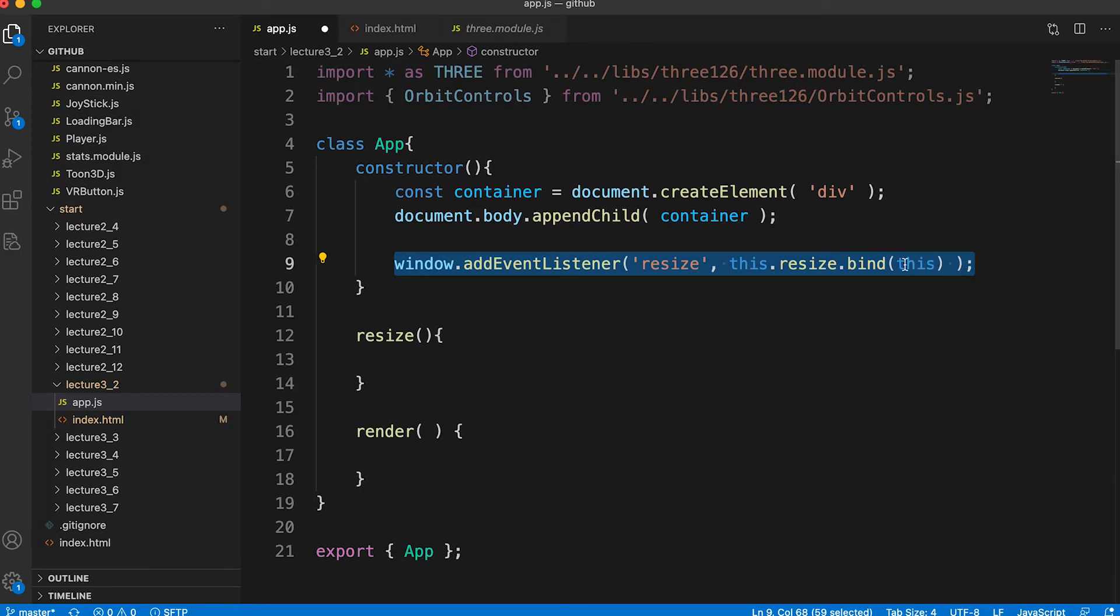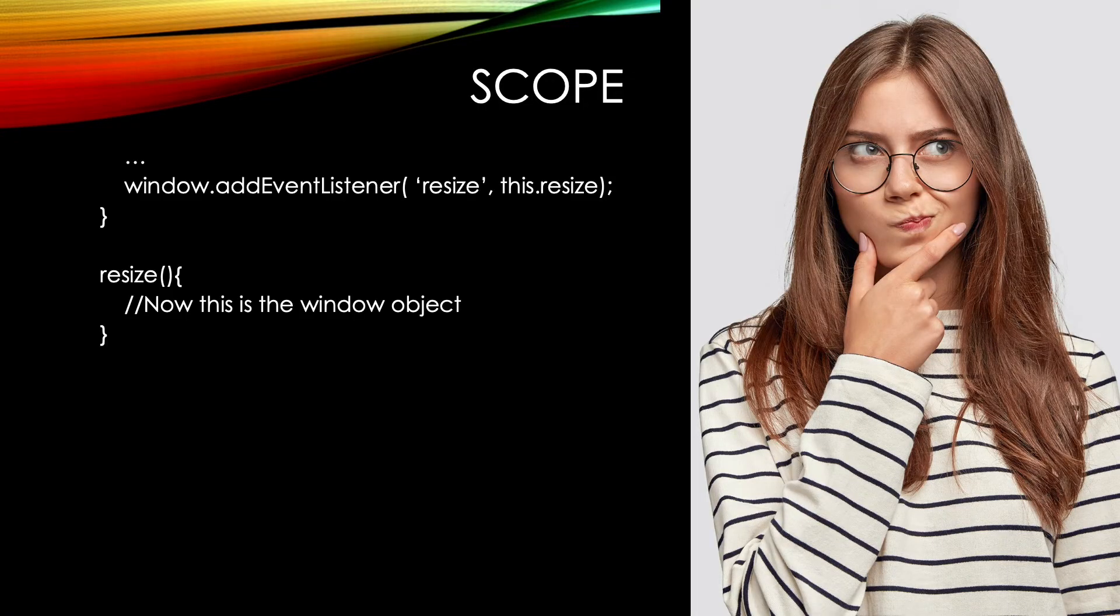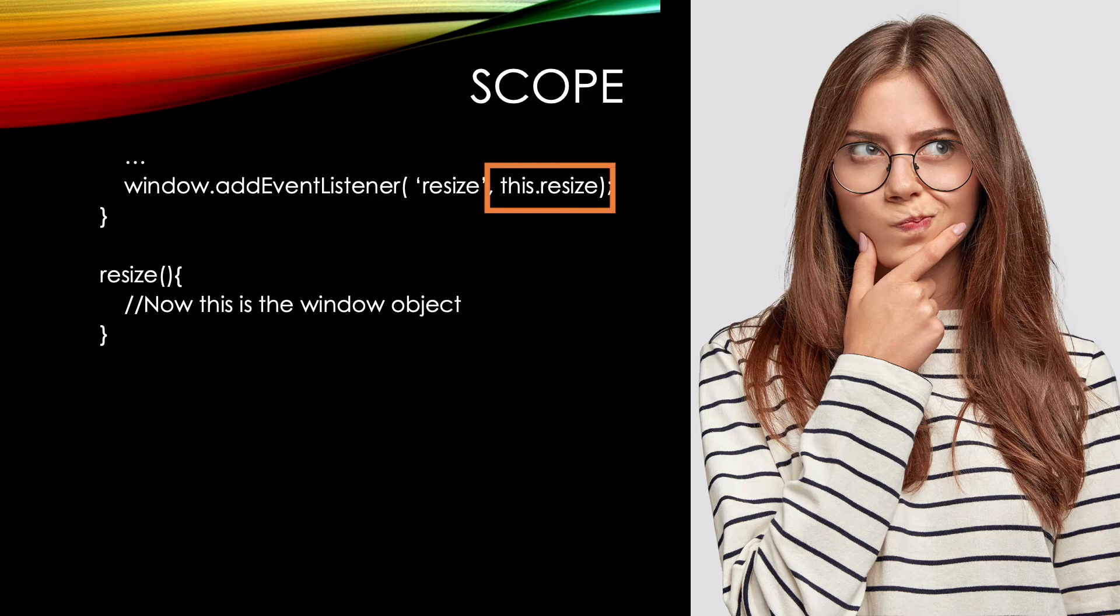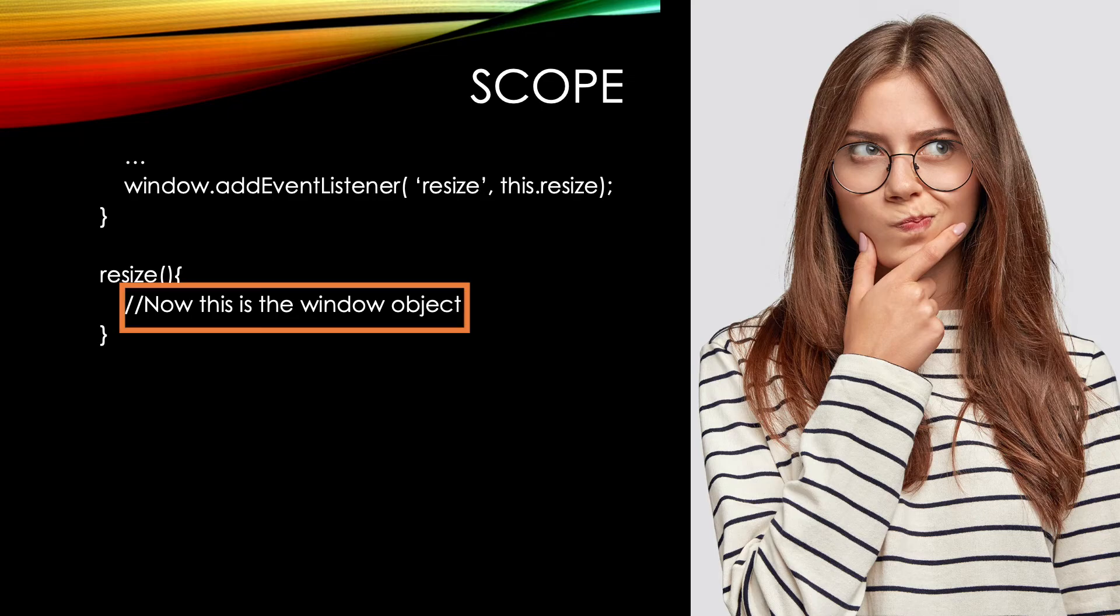Scope is very important when using the keyword 'this'. Inside the constructor method for the App class, 'this' refers to an instance of the App. To call methods of the class we use this.methodName.